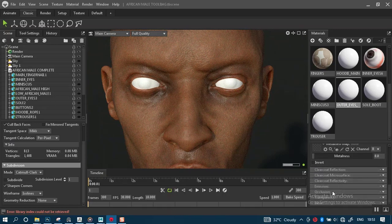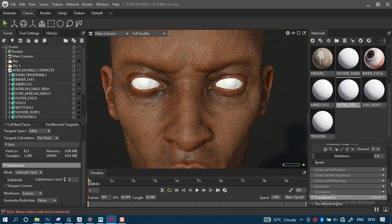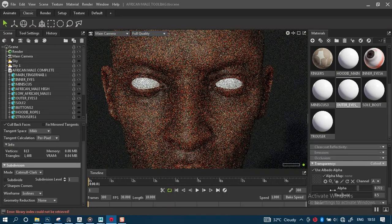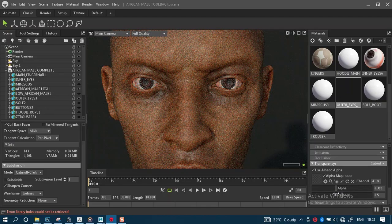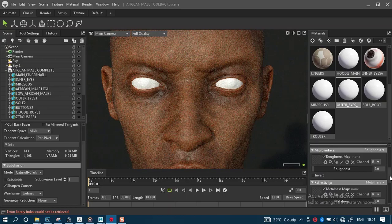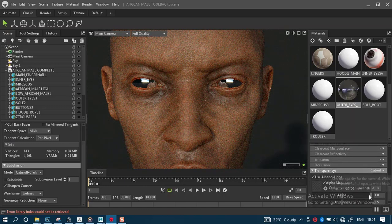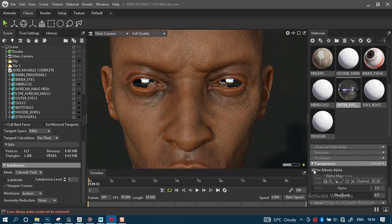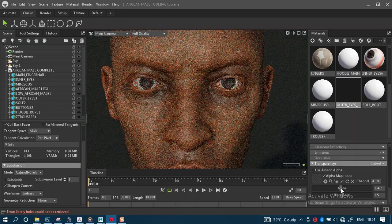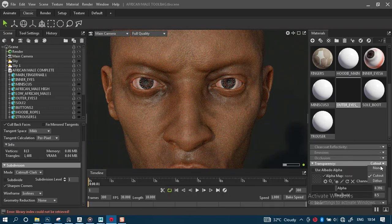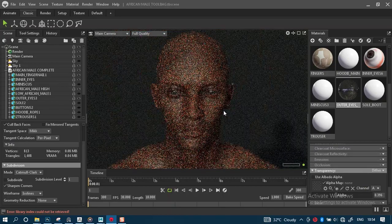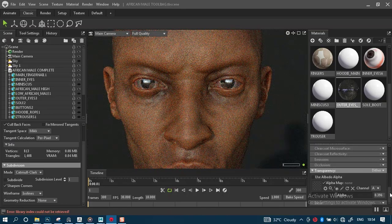Let's check the transparency settings. It's definitely going to work — let's see if it's set properly. Let me increase the value here and handle the transparency. We're not using a video for this. The eyes aren't looking great right now.